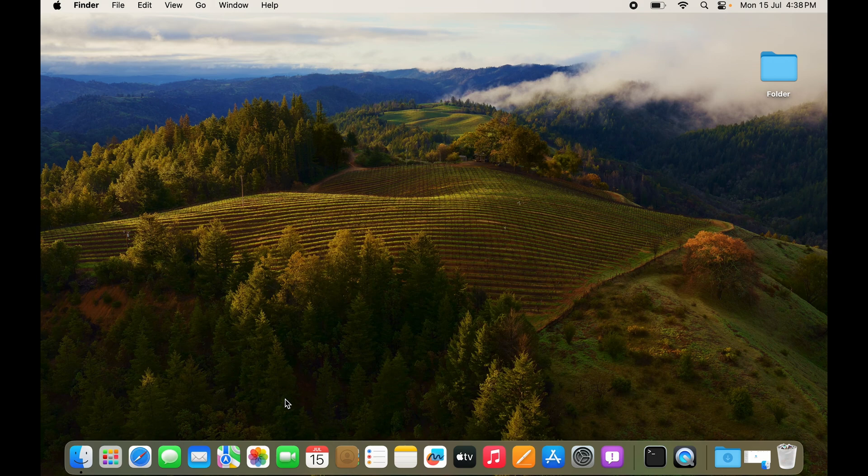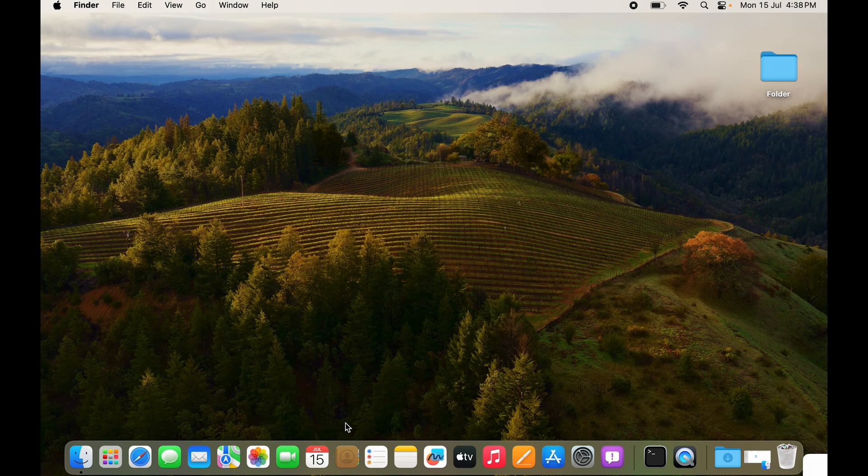How do you remedy that? First I'll show you how to do it for an app that is already on the dock, and then we'll talk about the apps that are not on the dock.